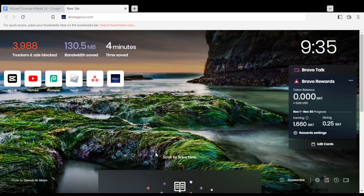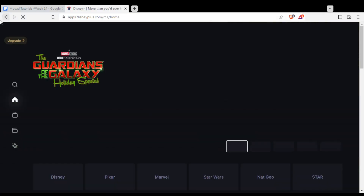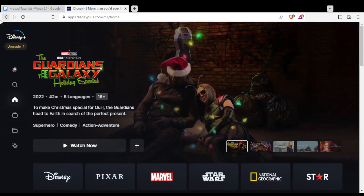In your case you can use any other browser that could be possibly working for you. Once you open your browser, just go to the URL section and type disneyplus.com and hit the Enter button. That will take you into this page once you log in to your account.